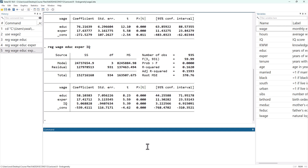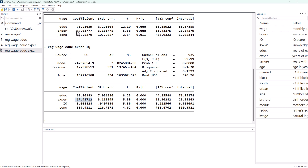As we expected, the coefficient next to education has gone down. The reason for that is that we've removed a positive bias that was present because of ability. The first other thing I want to point out is that the coefficient next to experience has basically remained unchanged, and that suggests that IQ is not correlated with experience — people with a high IQ and a lower IQ have about the same amount of years of experience.